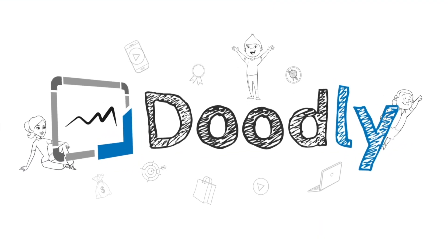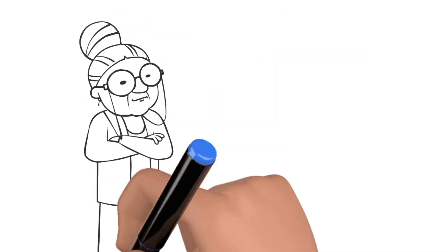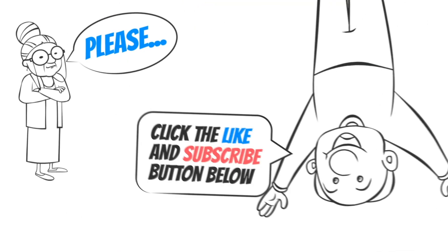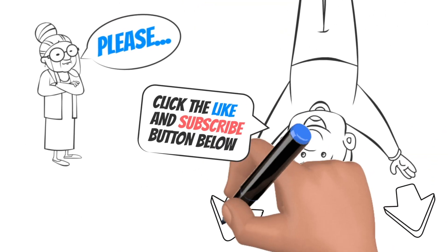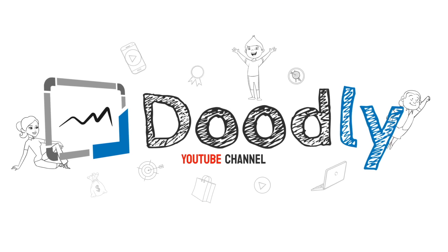Hey, and welcome to the official Doodly YouTube channel. If you enjoy our content, please click the like and subscribe button below. Now let's get straight to the video.